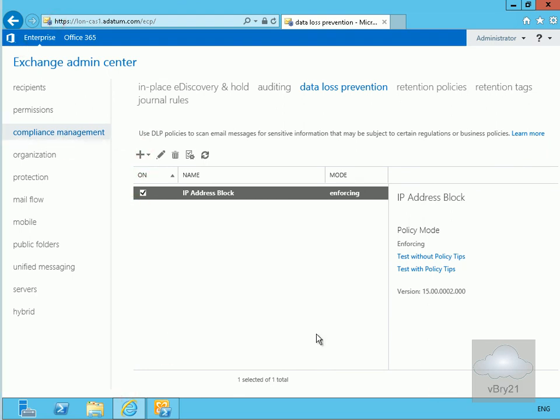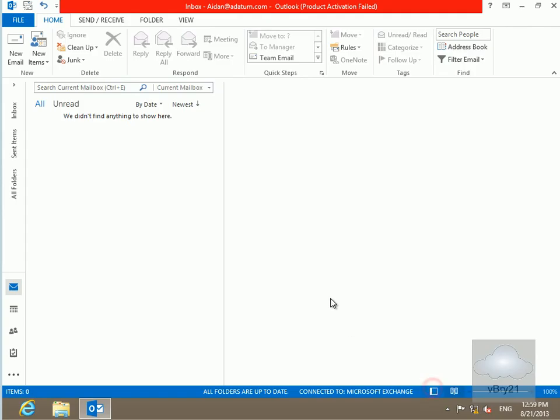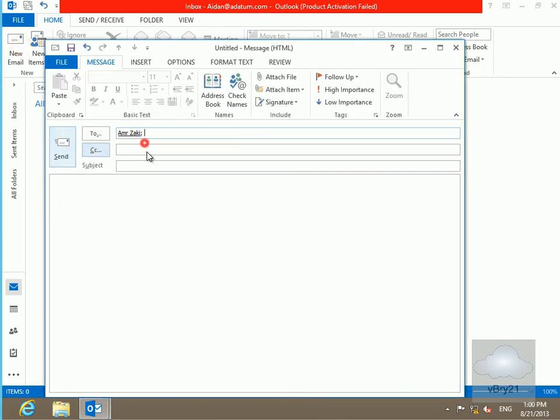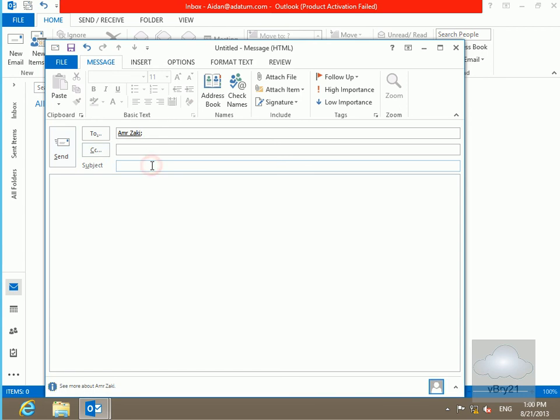The next thing we'll do is test this rule. We'll go to our client machine and send an email. So here we are, let's create a new mail. We'll send it to AMRA again and we'll do IP address as the subject.